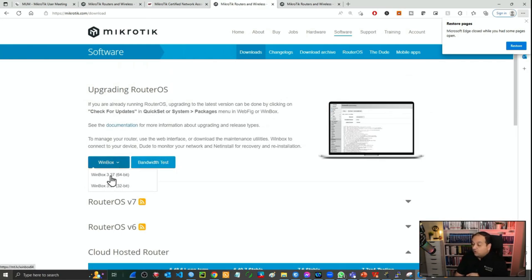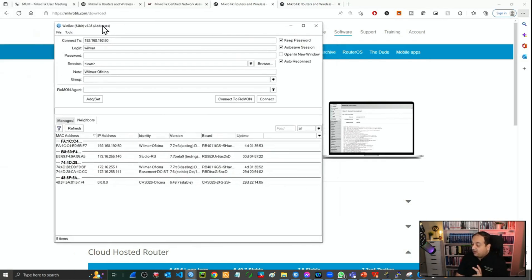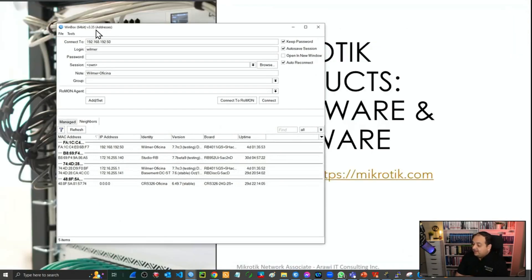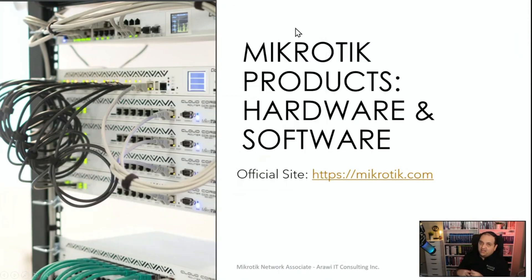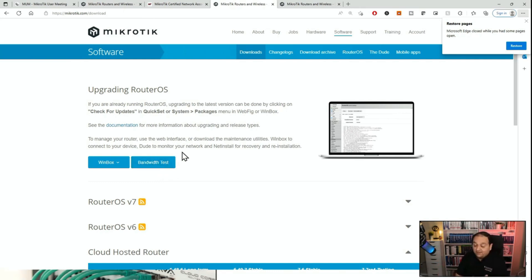Additionally, there is another application called Winbox — something like the one I have installed here on my PC. We'll learn how to install it in one of the upcoming classes. Basically, Winbox is an application that establishes a connection to manage your router. There are also additional applications like the Bandwidth Test, a small app we can use to test network speed. We'll be doing that in one of the upcoming lab sections.